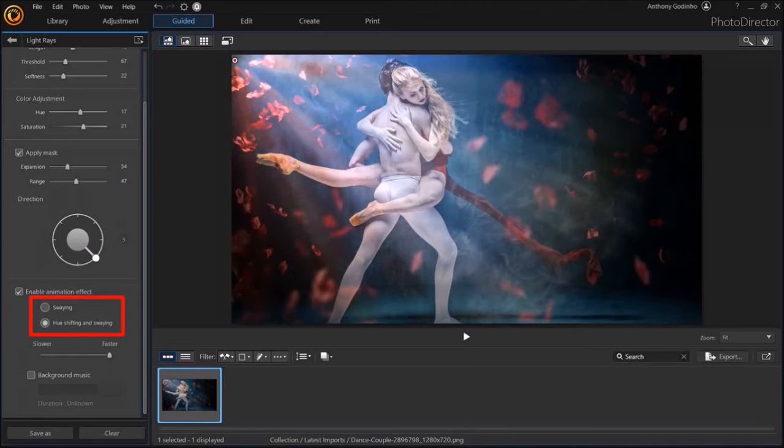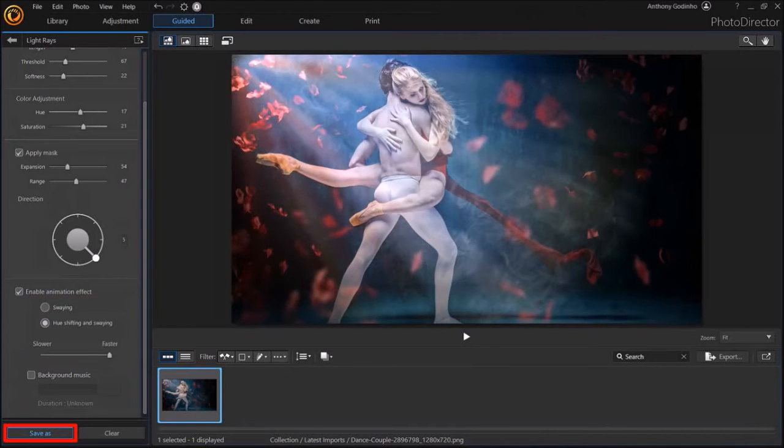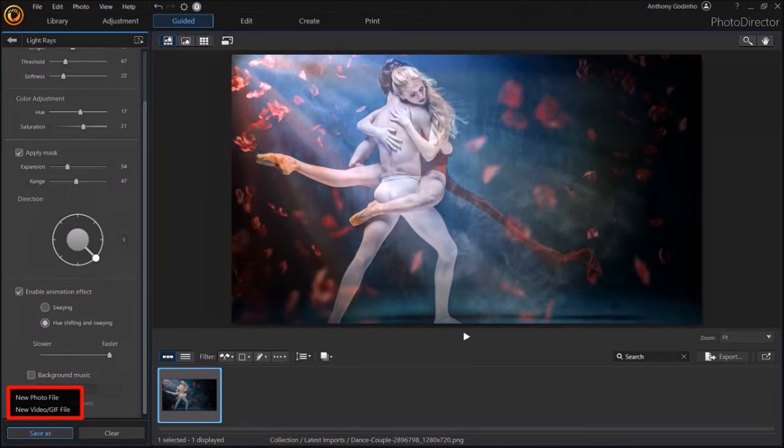Once you're happy with the animation, click the save as button down below. You can save it as a photo or video. I'll choose video.